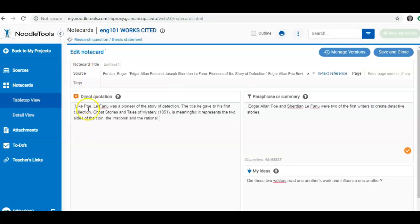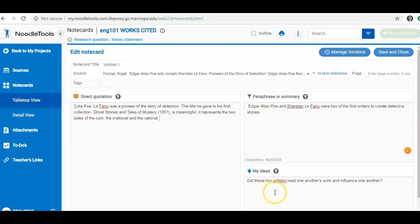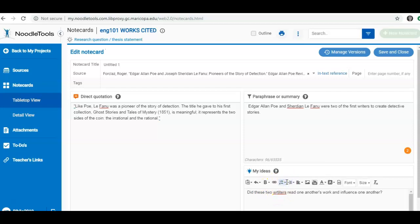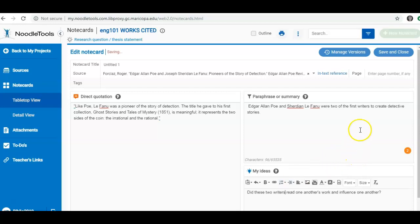Here's my direct quote. Here's my paraphrase of that direct quote. And here are my own original ideas. I can add to this or I can see if I've made spelling mistakes and I want to fix those. I can change that and save and close.